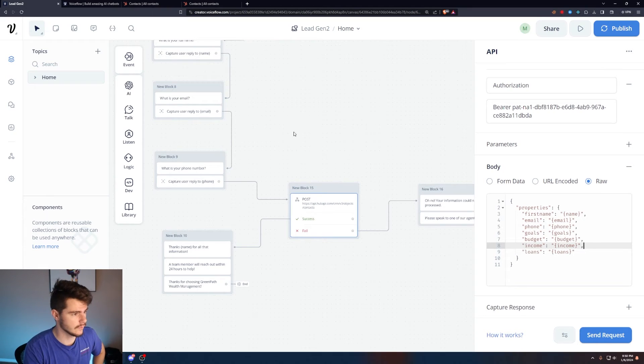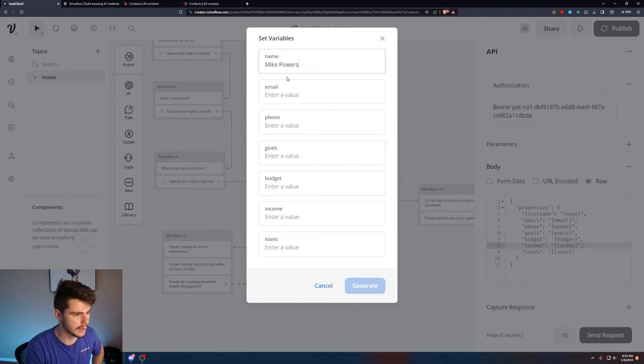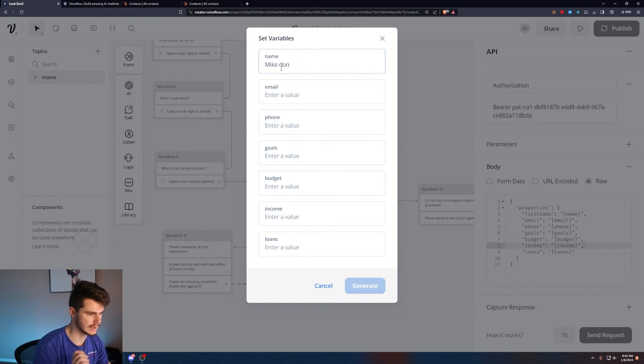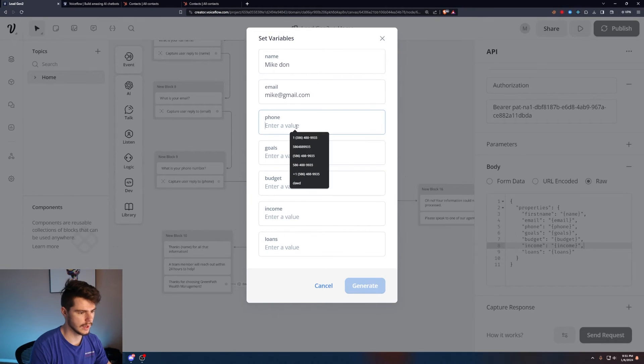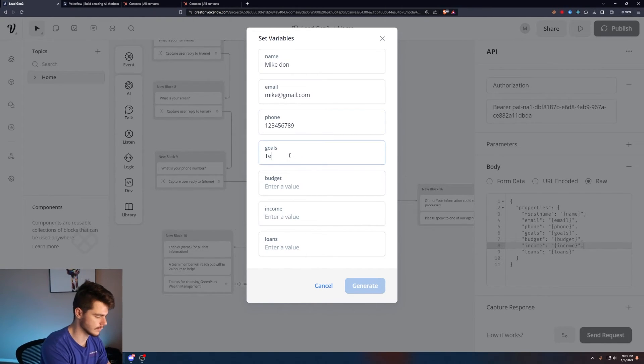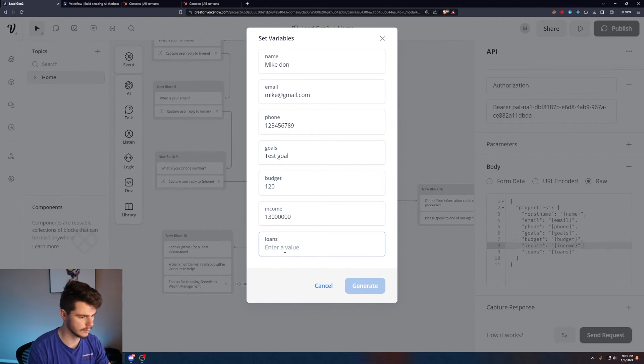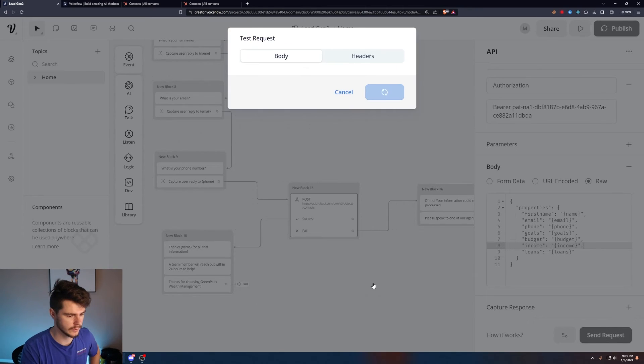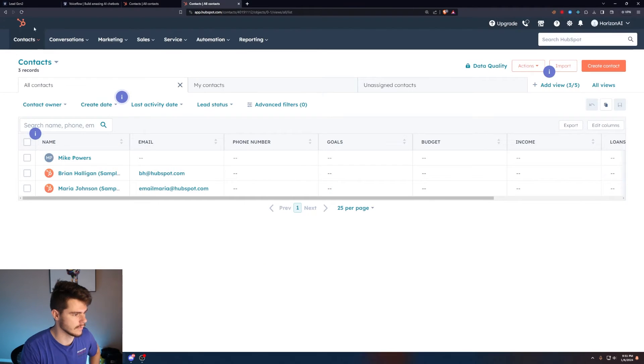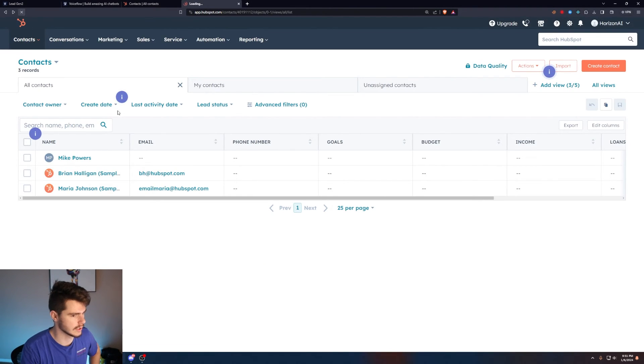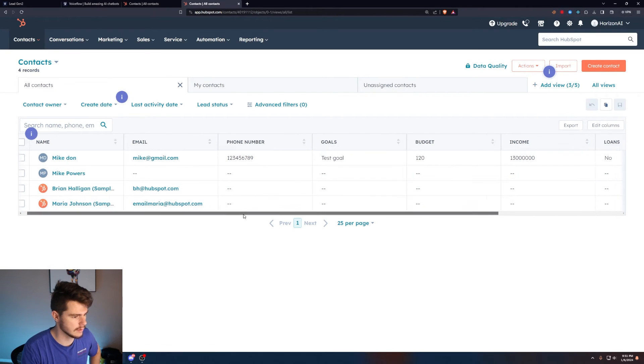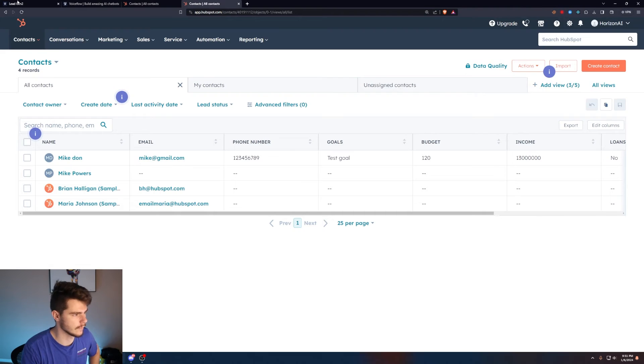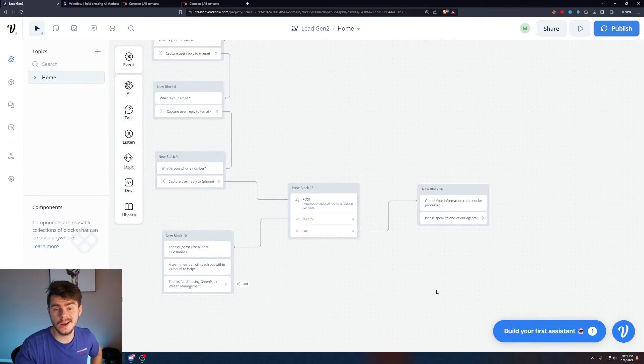So now if we send the request, it gives us all our values for our new input. I'll change my name to Mike Don, enter my email, enter my phone, enter some test goals, some budget, some income, no loans. This information will be the information that gets selected when the user sets the variables. Click on generate and look at that, we get a 201 okay status. If we come back over to HubSpot and refresh the page, look at that: Mike Don, Mike at Gmail, and all our information there. That's basically all ready to go.